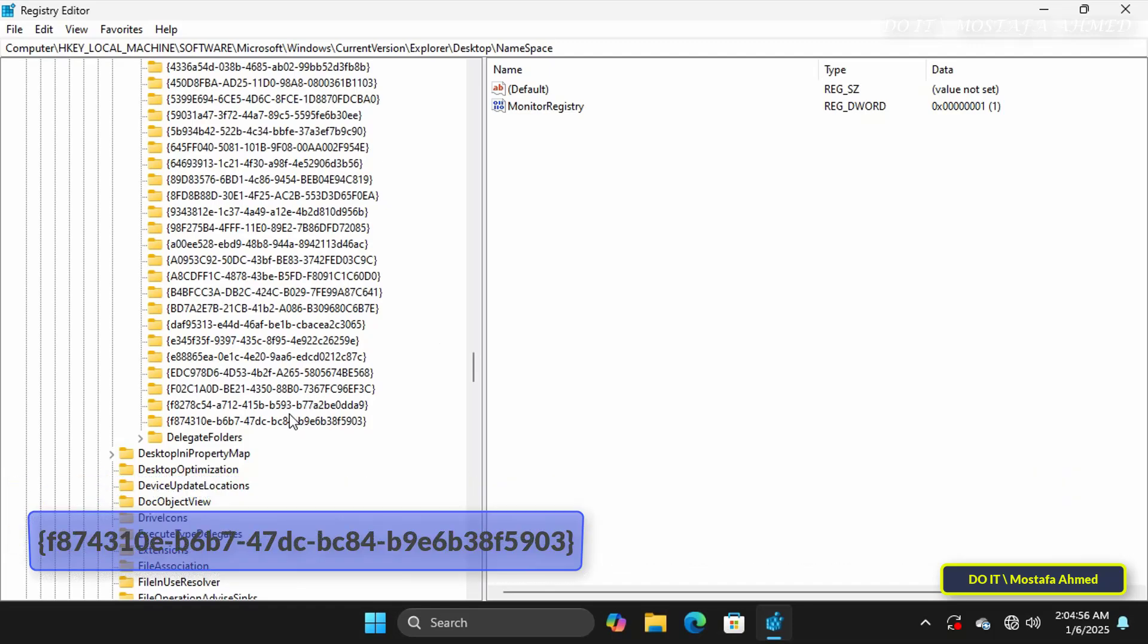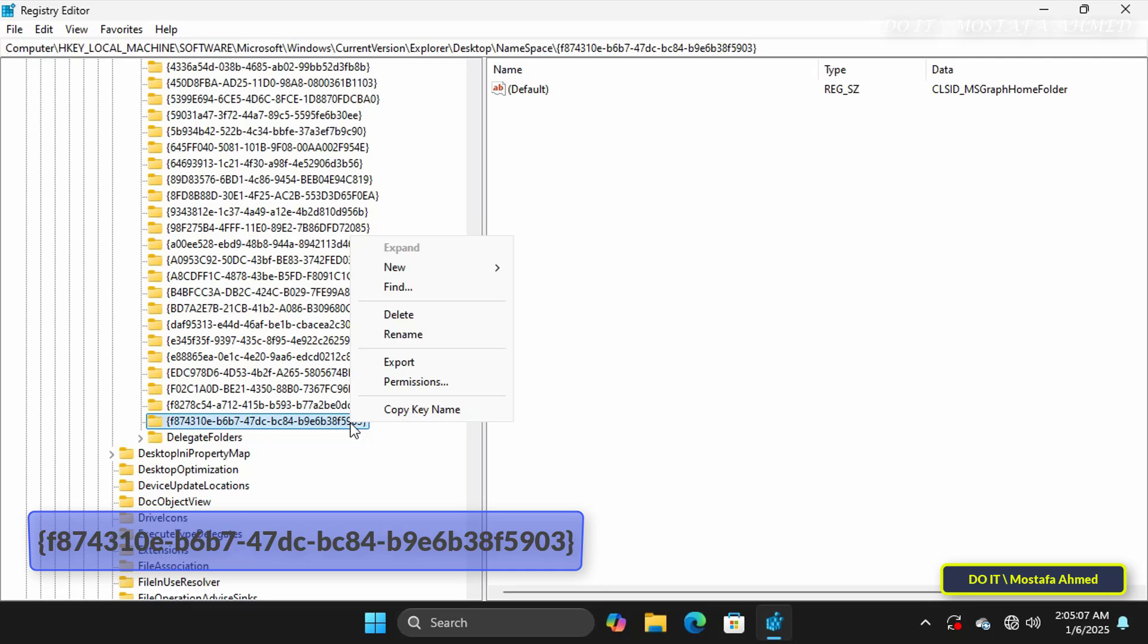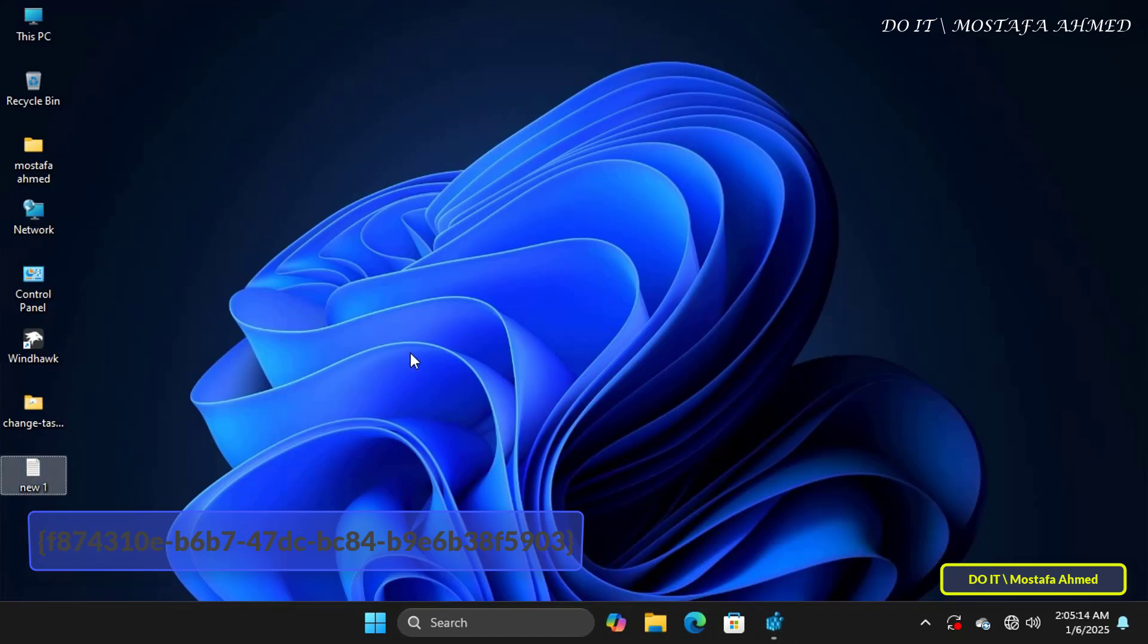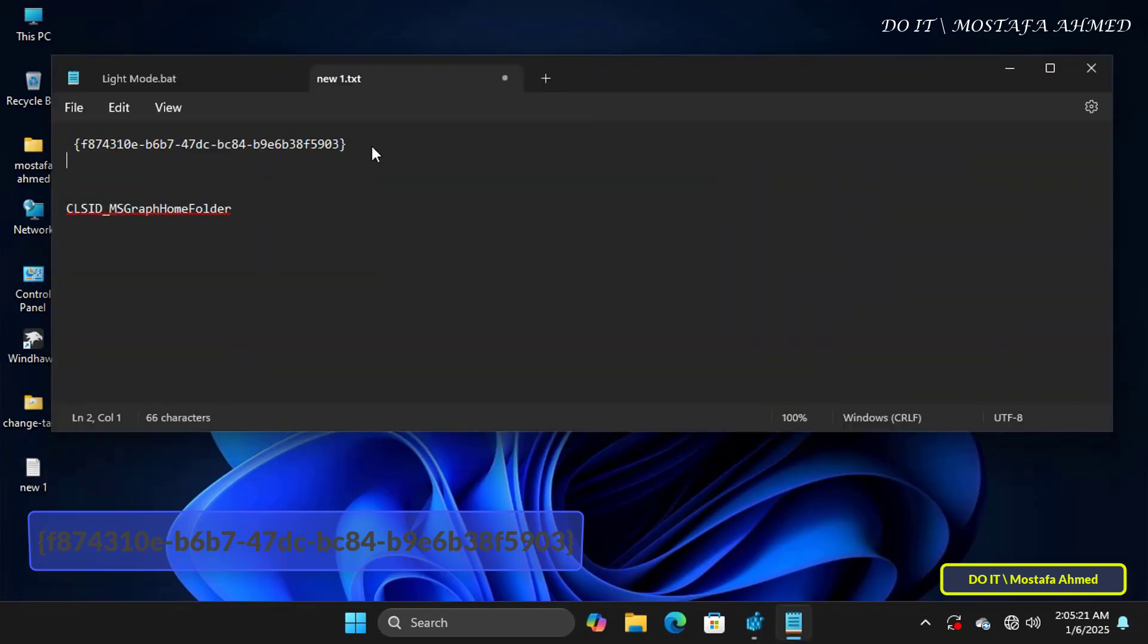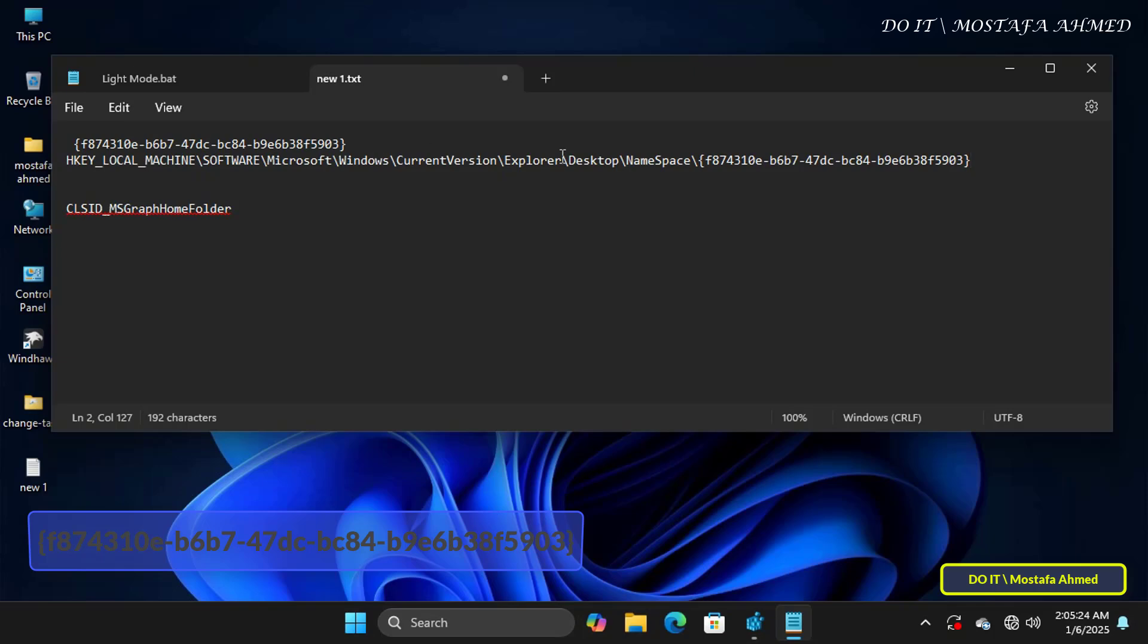Then search for the key that appears in front of you on the screen and delete it. But you can copy the key in case you want to restore the Homepage again to the File Explorer.